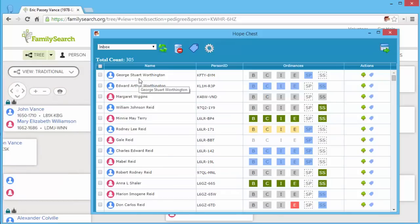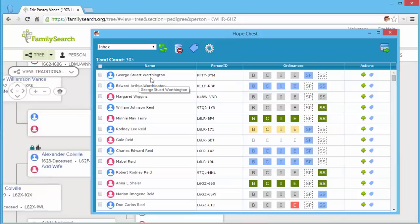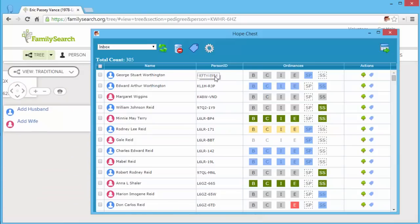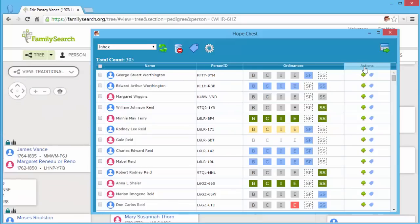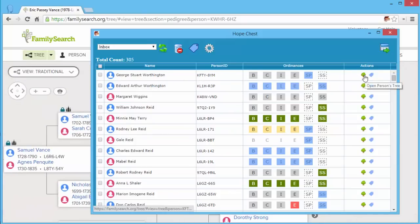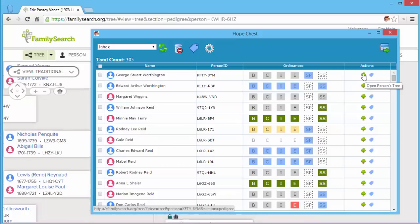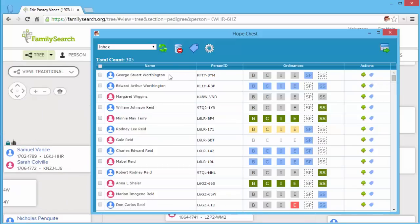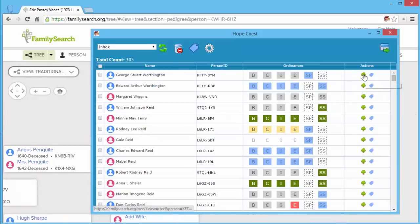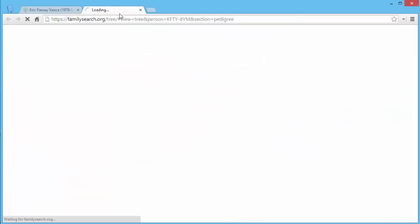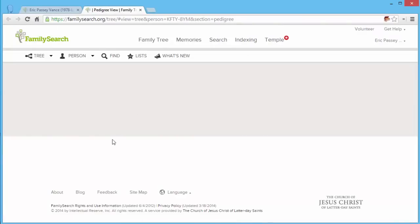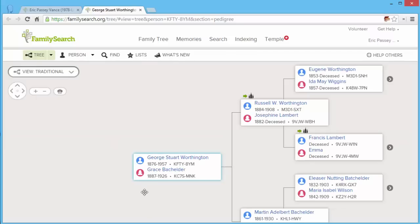So there are several features in your Hope Chest list. One is the actions column has a tree icon. If you want to open up the tree for this individual, you would simply click on that. It opens it up in a new tab so that your search can keep going and you can look at the individuals.